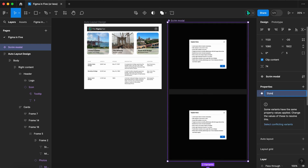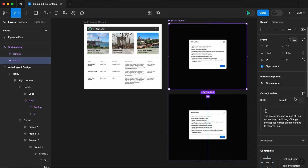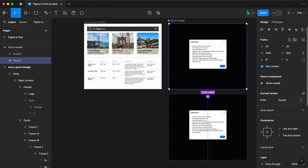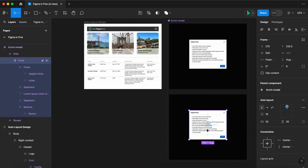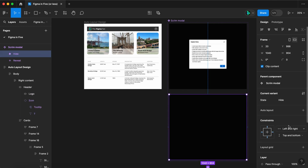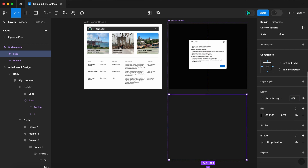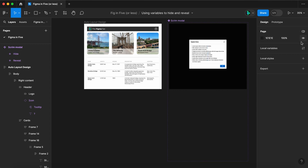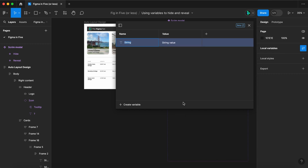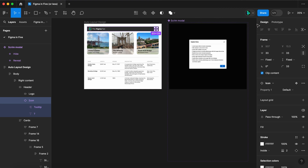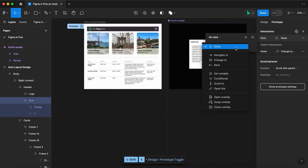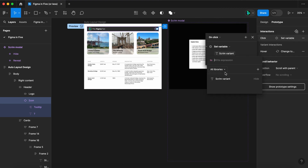In this example, let's duplicate the scrim layer and create a component set. Let's change property one to "state", set the first variant to "reveal", set the second to "hide", delete the modal, and set the hide variant to zero opacity. Now let's create a string variable, call it "scrim variant", and set its value to "hide". Select your icon, switch to prototype, and on click let's set the variable scrim variant to "reveal".